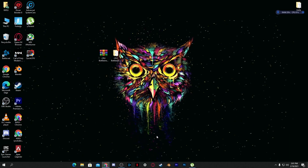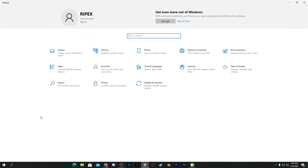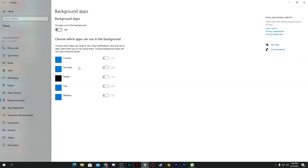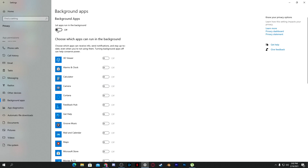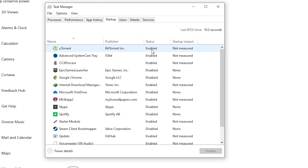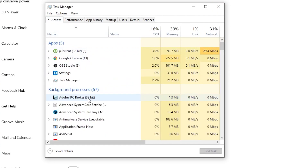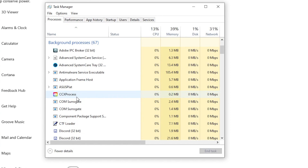Now we're going to disable all unnecessary background applications. Go to Windows Settings, find the Background Applications section, and disable all of them. Also go to Task Manager, click the Startup tab — there are many applications that run when you turn on your PC. Disable the ones you don't need; for example, right-click on Advanced System Clear Tray and disable it. Also check the Performance tab to see if any software is consuming a lot of CPU and disable or close it.